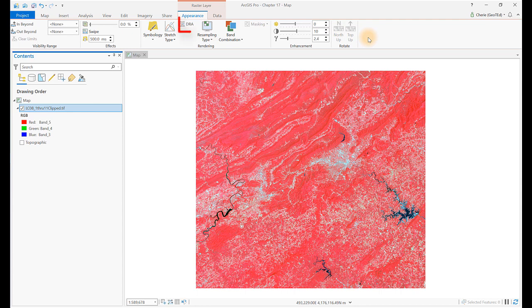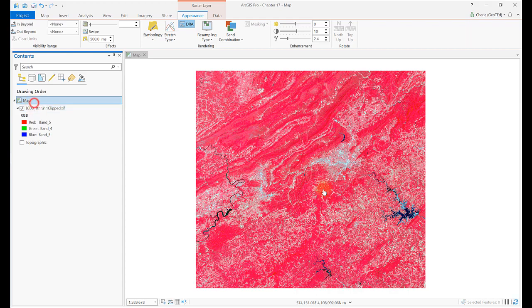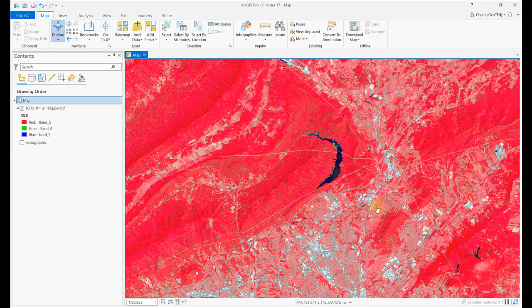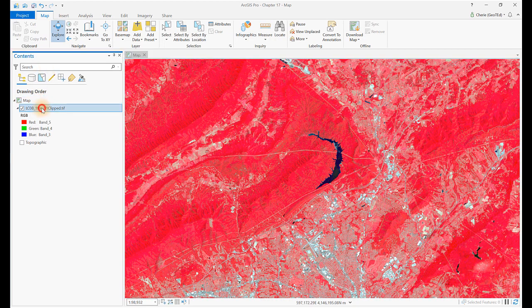The next tool is Dynamic Range Adjustment, or DRA. This adjusts an image dynamically in the viewer when zooming in. The stretch type doesn't change — only the range of values changes based on the part of the image displayed in the viewer. This technique is used to help enhance a specific region seen within the viewer. Our image does not currently have DRA enabled. Let's enable DRA and zoom in to view Carvin's Cove. You can see the difference as we zoom in — the image is much sharper, especially the boundaries of the water body. Now turn off DRA.